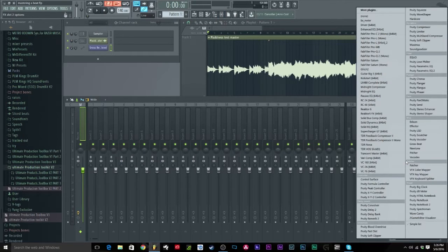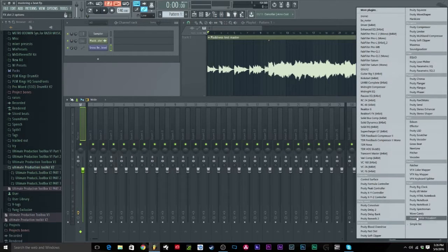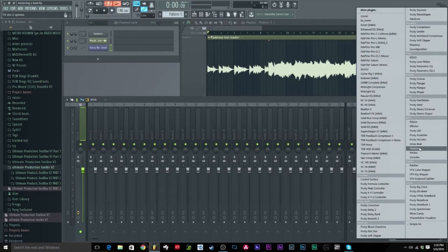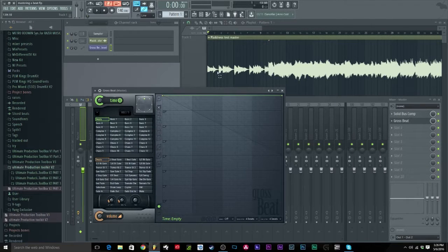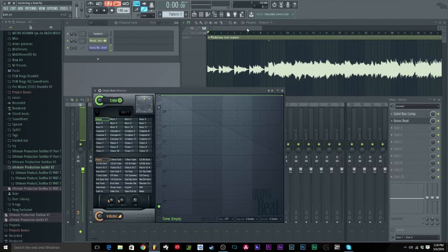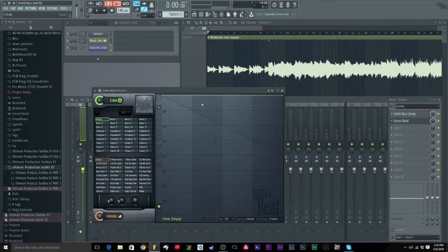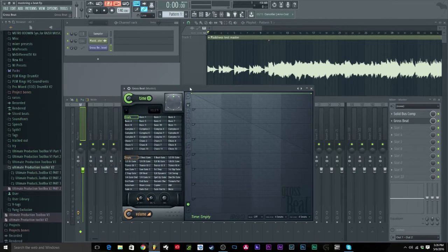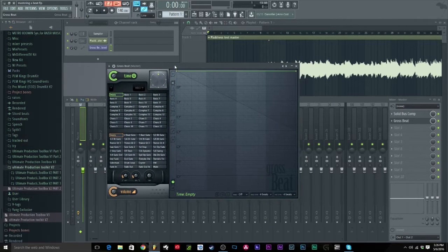First of all, you need Gross Beat. If you don't have it you should go purchase it, it's a very good plugin. Most FL Studio versions come with it, but if you don't there's ways of getting it or you can just pay for it. It's very good and it comes right in FL Studio.